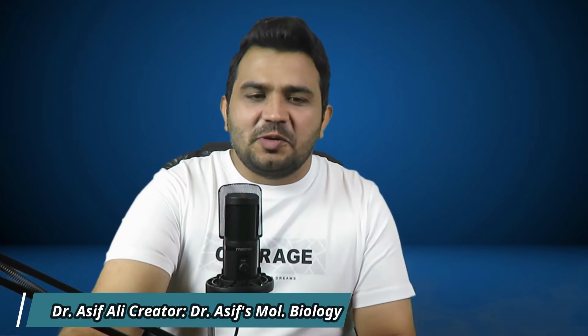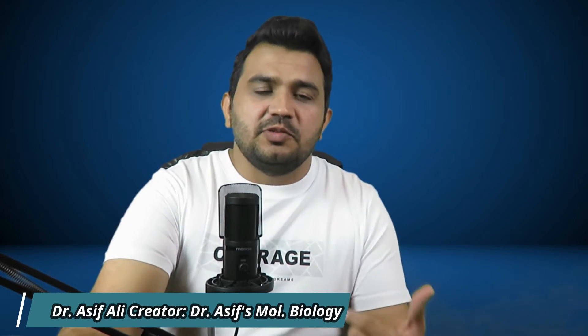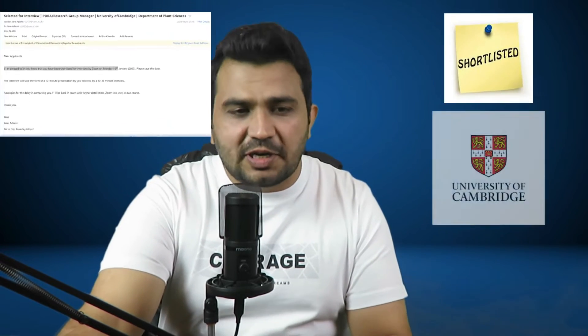Welcome to another video tutorial. In this video I will tell you how we can write a cover letter for your academic job, postdoc or PhD position. For this I will share with you my own cover letter which I wrote for University of Cambridge and I was successfully shortlisted.